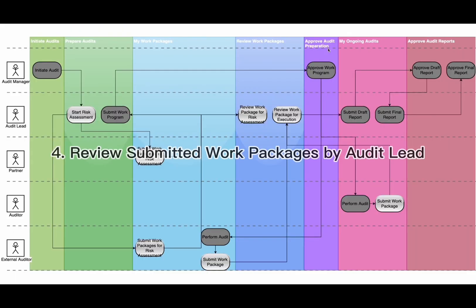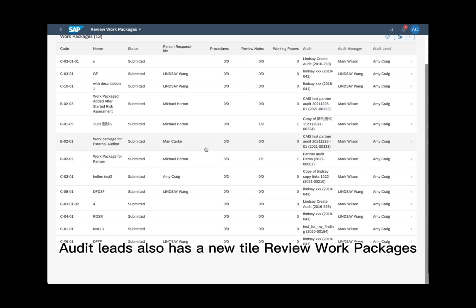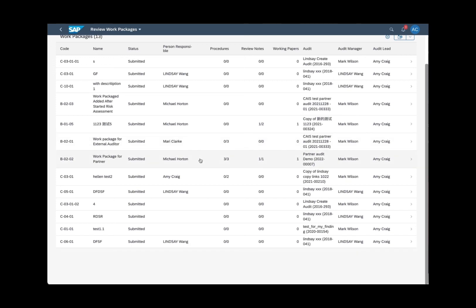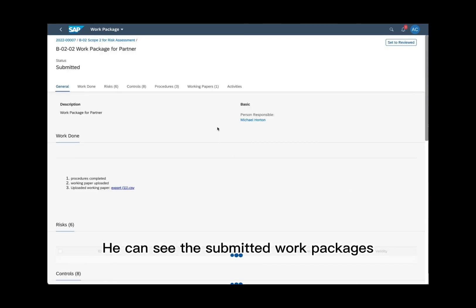4. Review submitted work packages by audit lead. Audit leads also have a new tile: review work packages. They can see the submitted work packages.